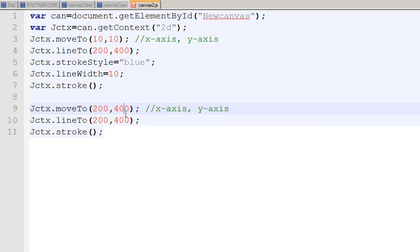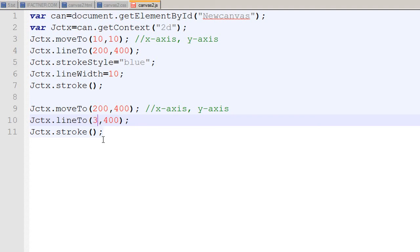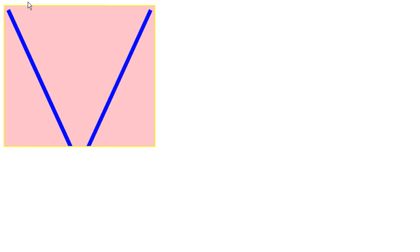Then you need to go to 390 pixels on x-axis and ten pixels on y-axis. I click on the save button, go to my page, refresh my page, and now we have got another line.